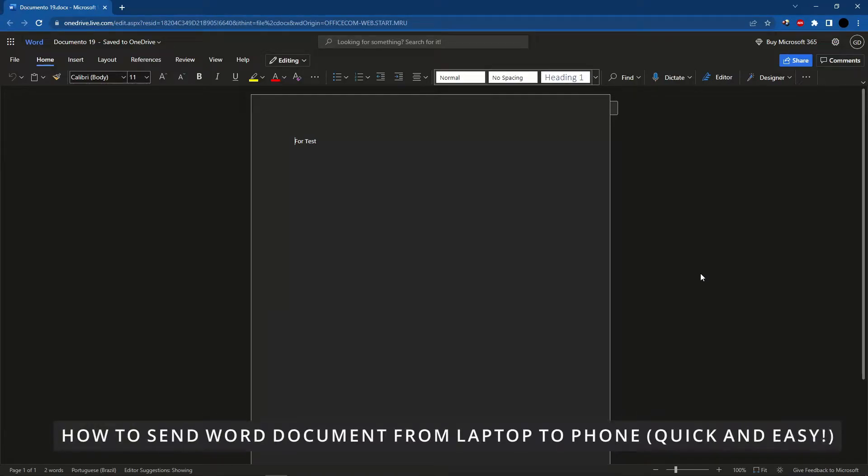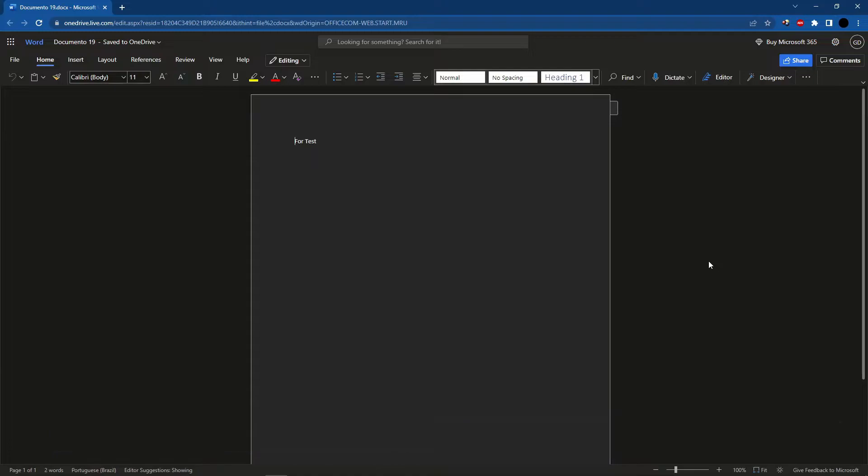Hello everybody, how's it going? Today I'm teaching you how to send a Word document from your laptop to your cell phone. The easiest and quickest way to do that is to save the Word document you want to send.